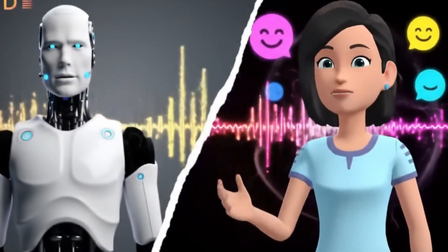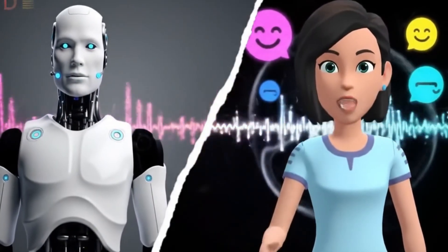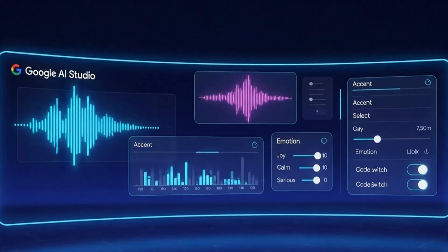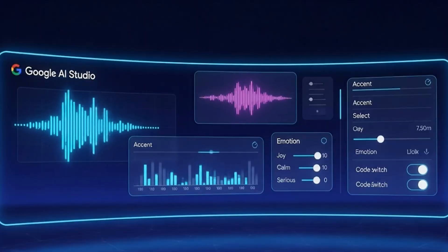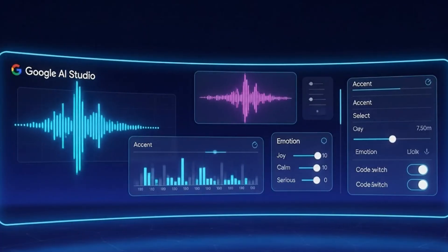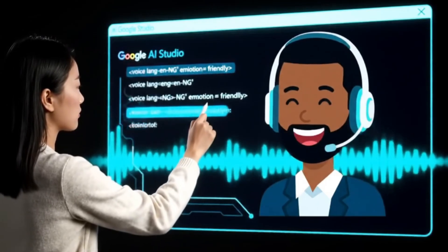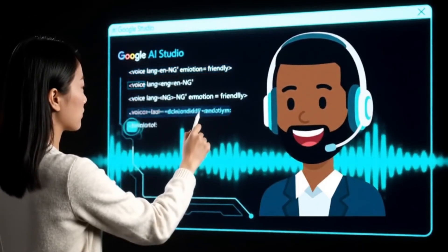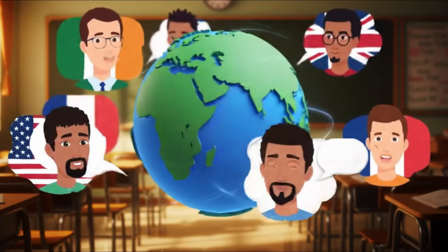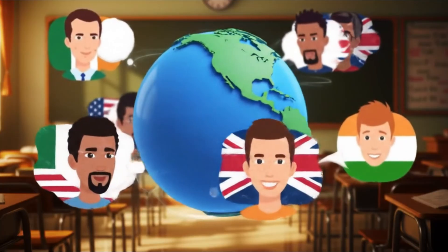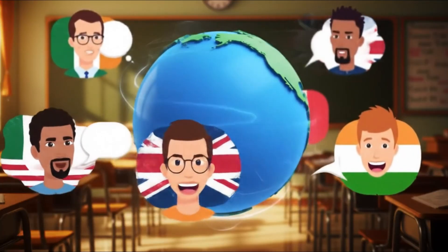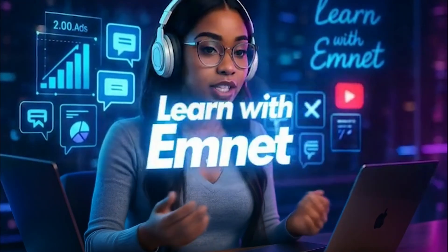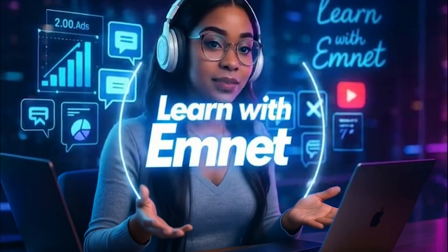If you're tired of robotic voices that don't represent your culture, characters, or language, then Google AI Studio native speech is the tool you need. Use voice tags for emotion, language, and accent control. Use ChatGPT for help crafting prompts. Try different speakers, tones, and languages. And keep your stories authentic and expressive. If this helped you, don't forget to like, comment, subscribe, and share with another storyteller who needs this. Thank you so much for watching. See you next time on Learn with Mnet.